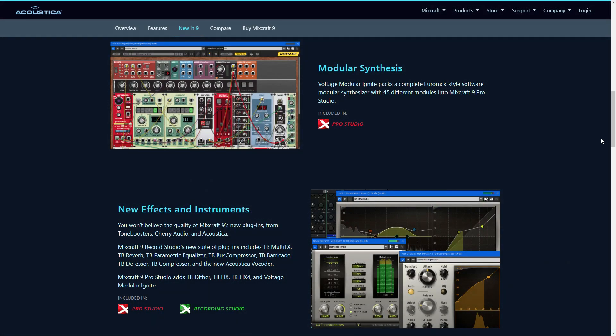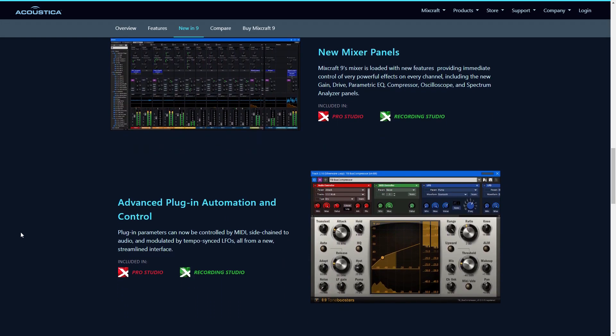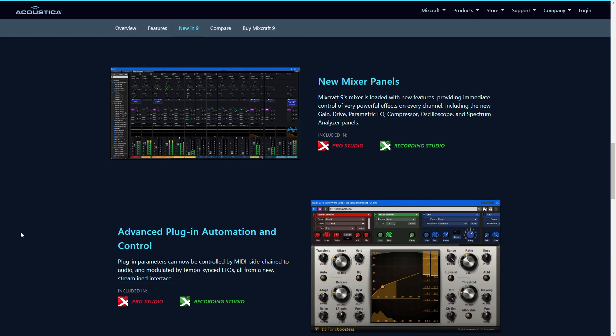Next in news, Acoustica's Mixcraft has been updated to Mixcraft 9. If you aren't familiar with Mixcraft, it's a digital audio workstation, and they claim to have the best workflow and the best ease of use. Some of the new and notable features in version 9 include the addition of the Voltage Modular synthesizer that comes with 45 modules. You also get a new suite of over 10 plugins from Toneboosters, Cherry Audio, and Acoustica.